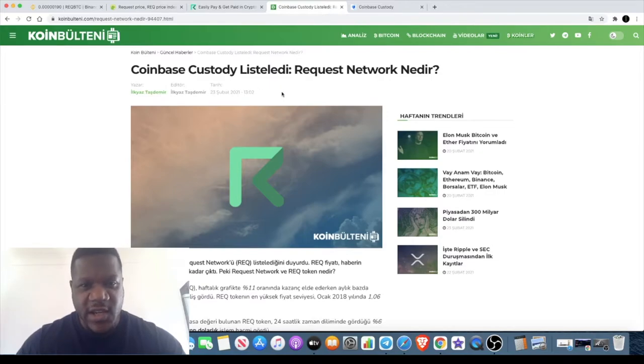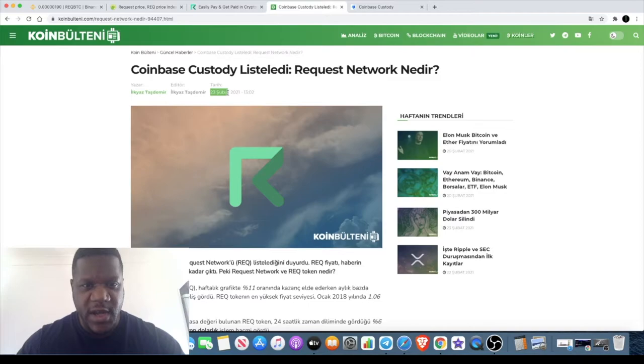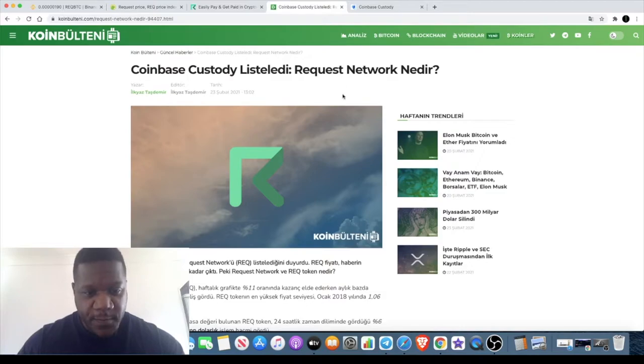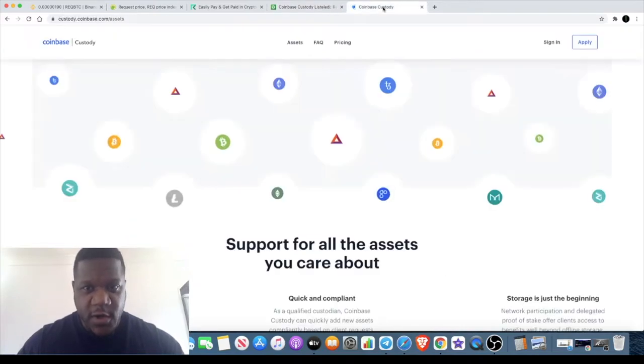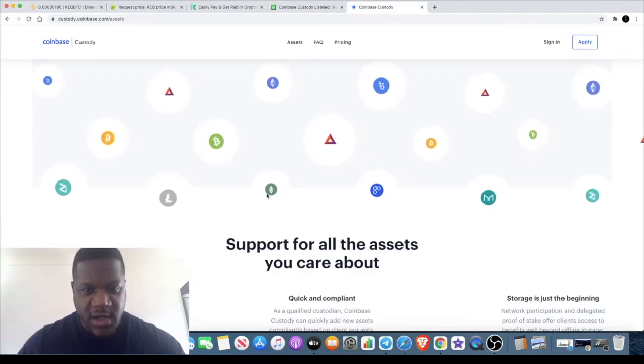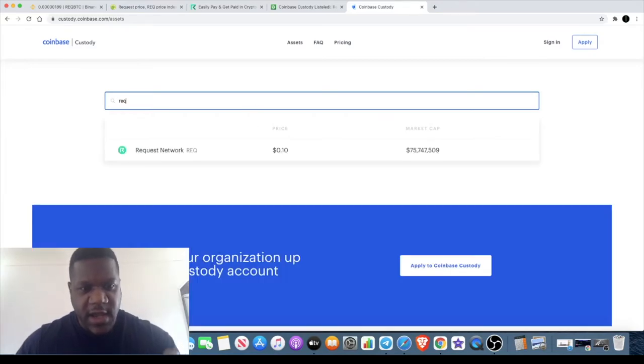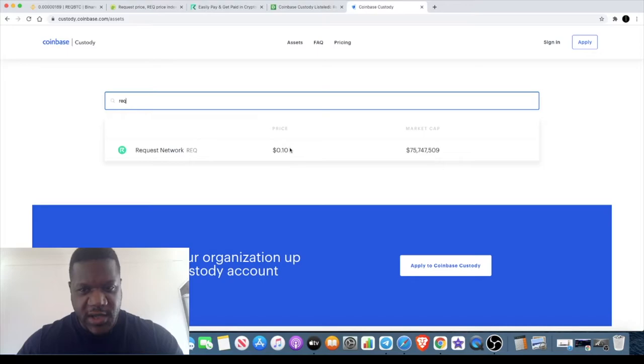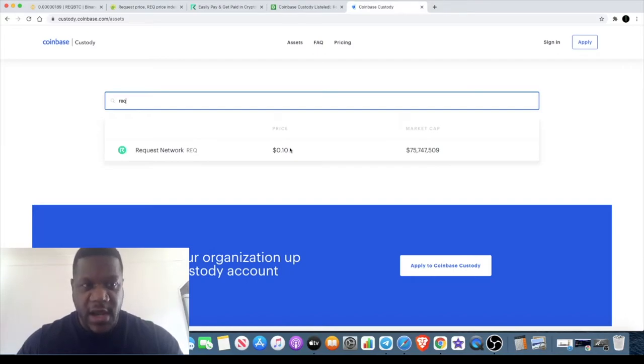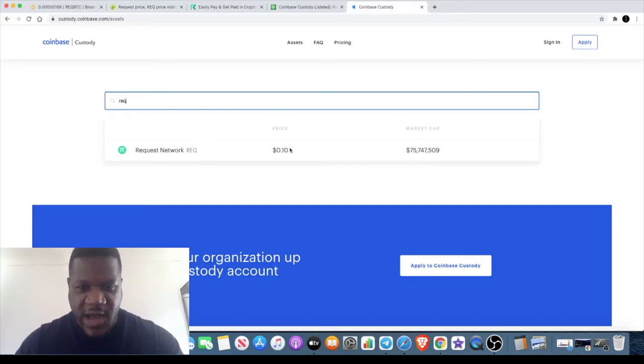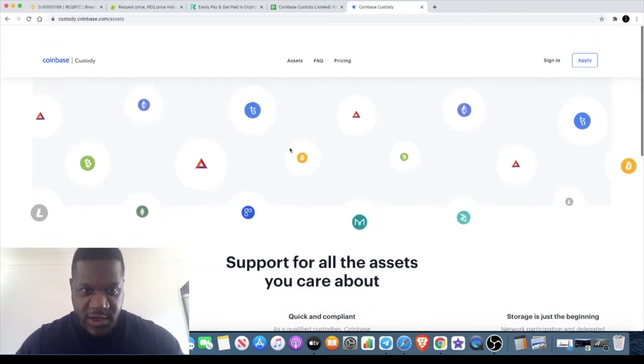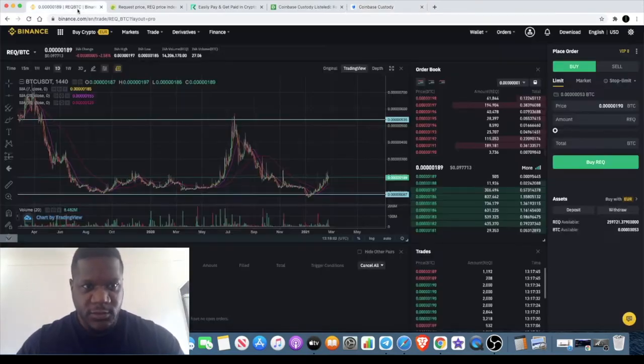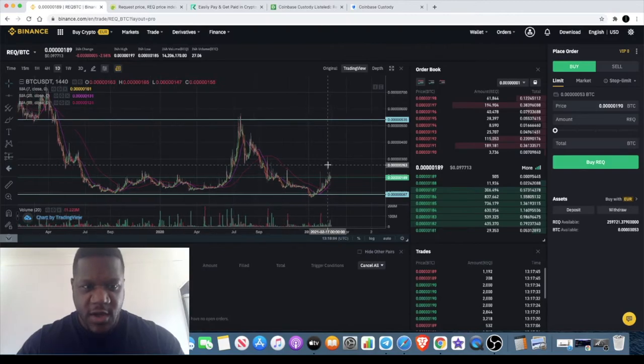One thing that I did see is this non-English article which was written two days ago, and apparently Coinbase Custody had listed Request Network. If you go over to Coinbase Custody and you type in Request Network, you will actually see that it is on there. Current price at 10 cents. I think this getting onto Coinbase Custody—it's more than likely that it will end up on Coinbase eventually, the Coinbase app, and then a lot more people will see this.